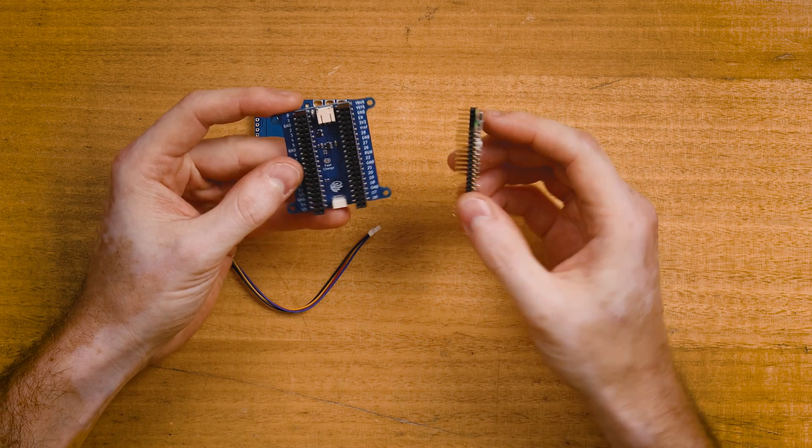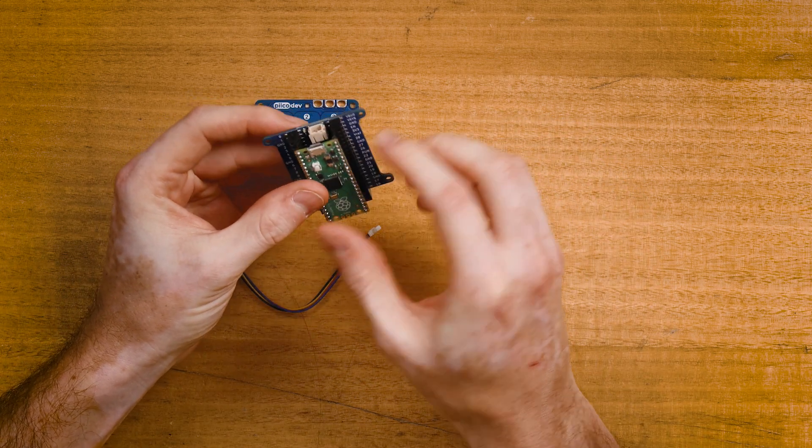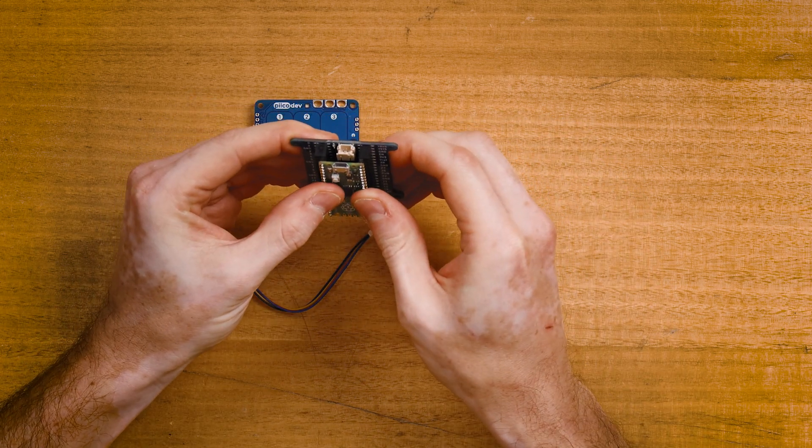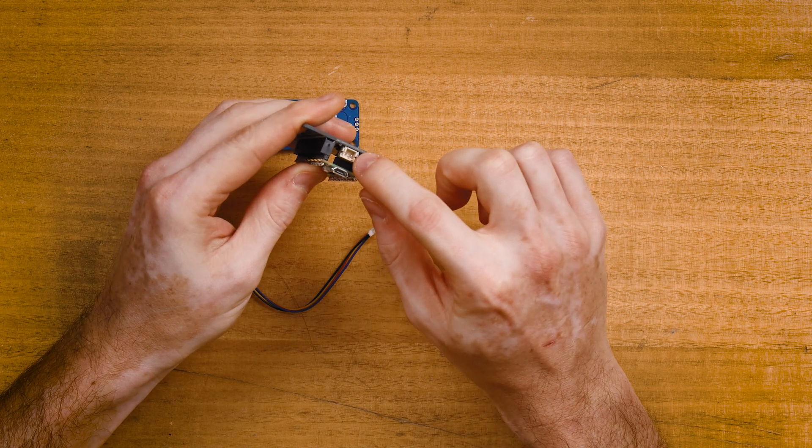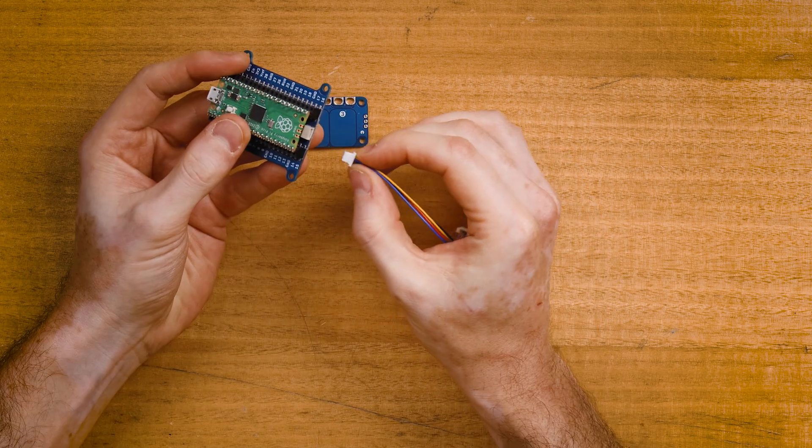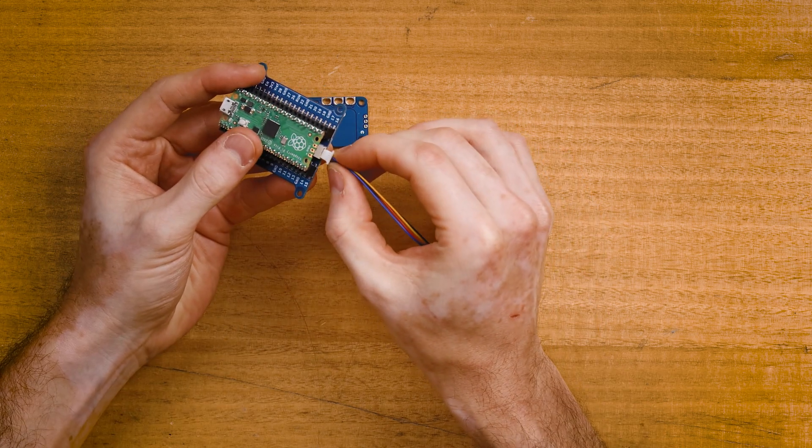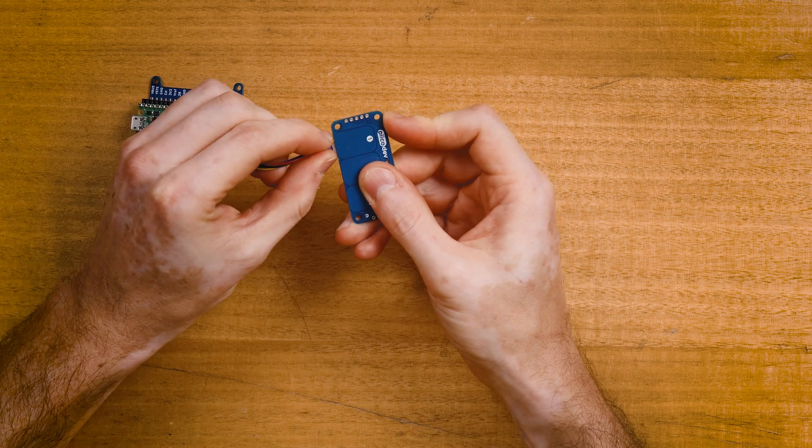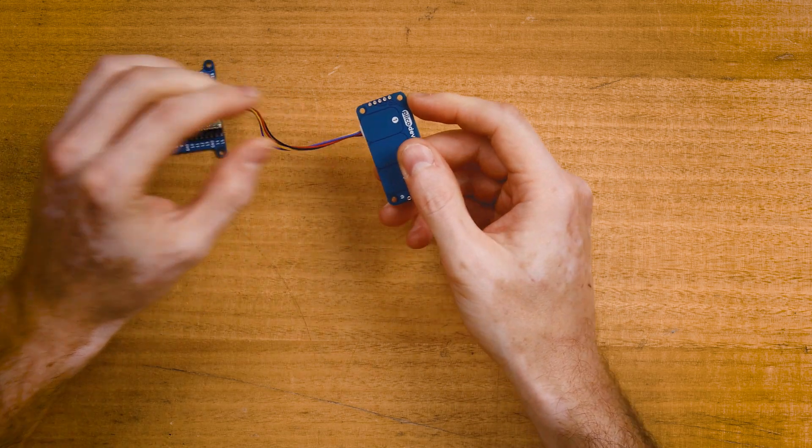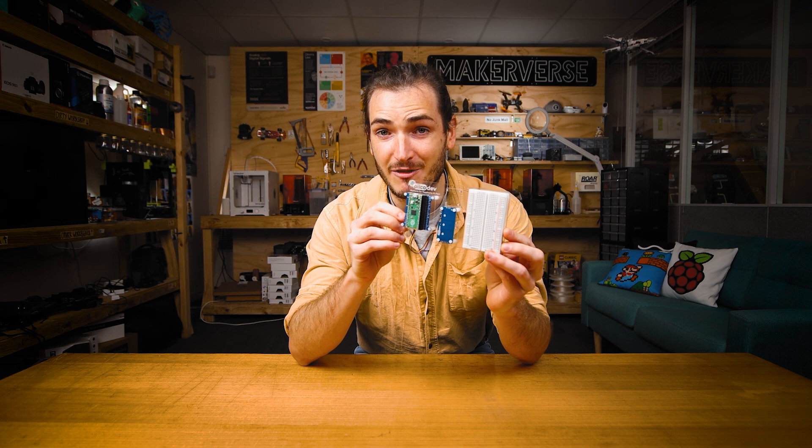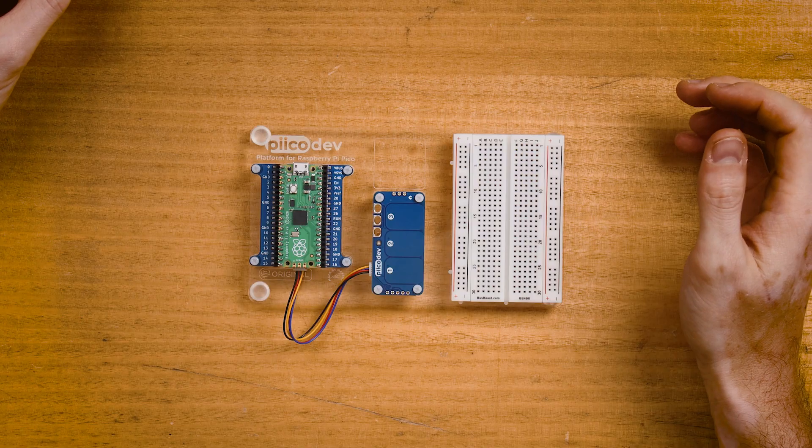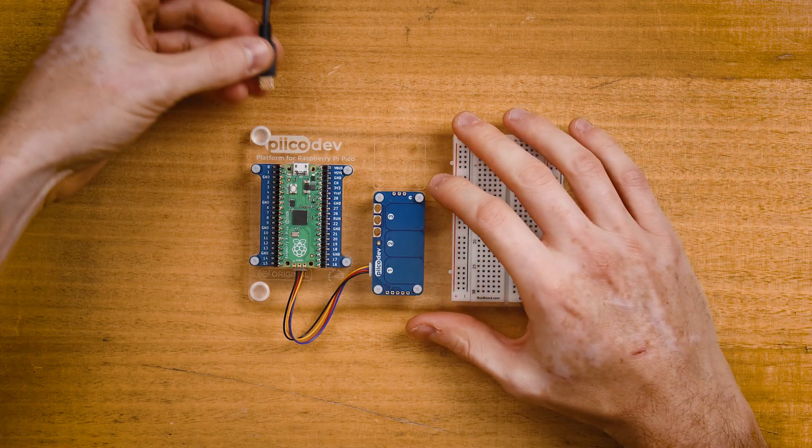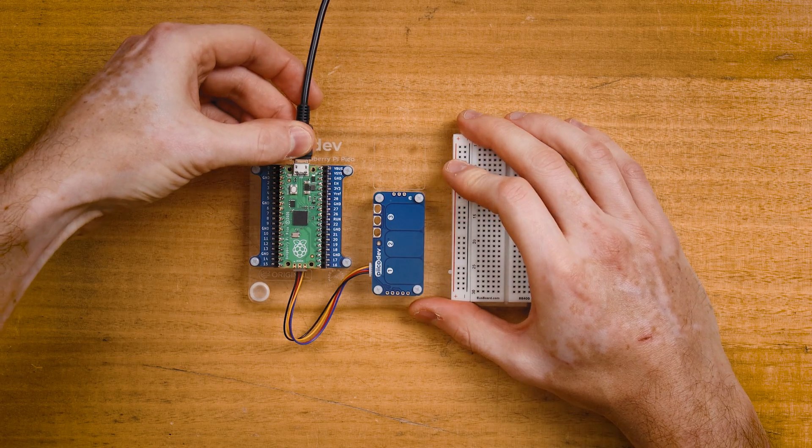Plug your Pico into the expansion board making sure that the USB connection is on the same side as the two-pin battery connector. Connect the cable to the PicoDev socket at the bottom and connect the other end to your capacitive touch sensor. I've just mounted everything to this PicoDev platform to keep it in place for the rest of the tutorial. Finally, connect your Pico to your computer with a USB lead.